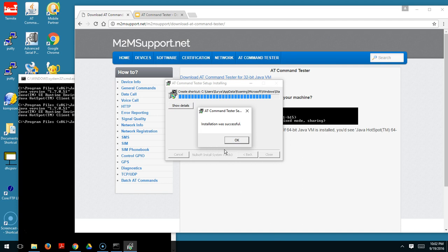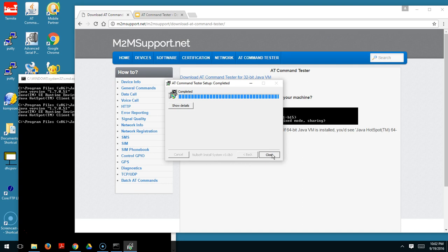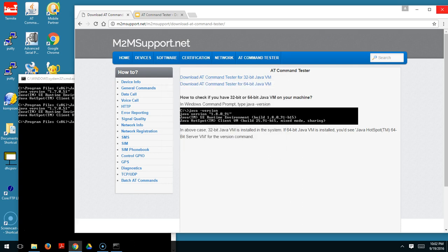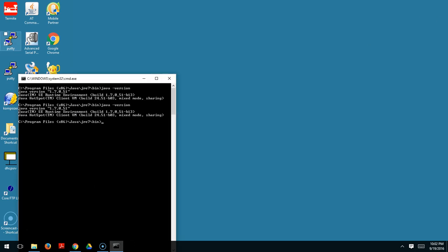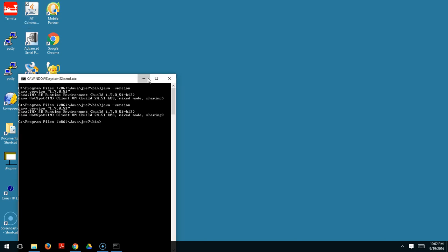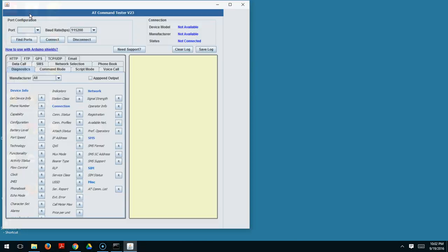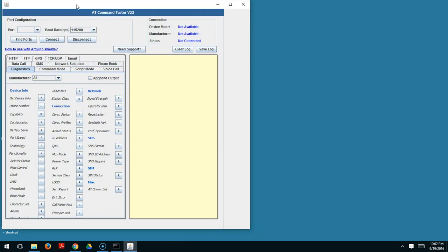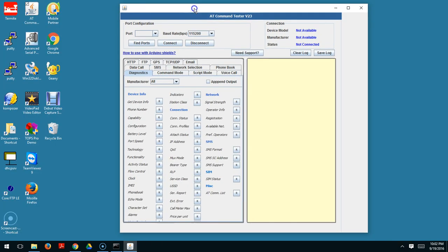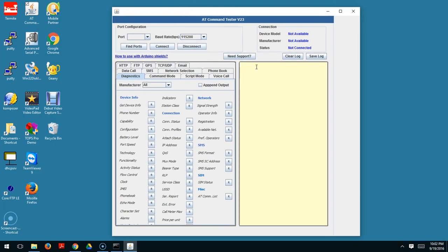Once install is successful, you can close it. You could see that a shortcut is created on your desktop called the AT Command Tester. You can launch it and make sure that the software itself is launched. Thank you.